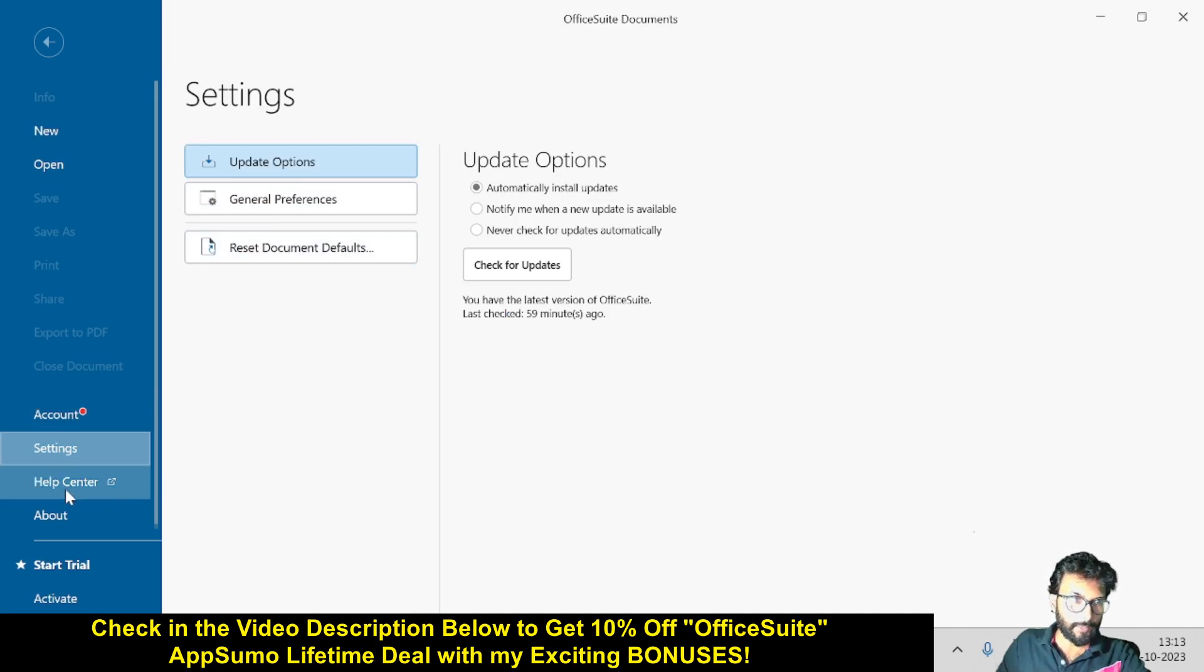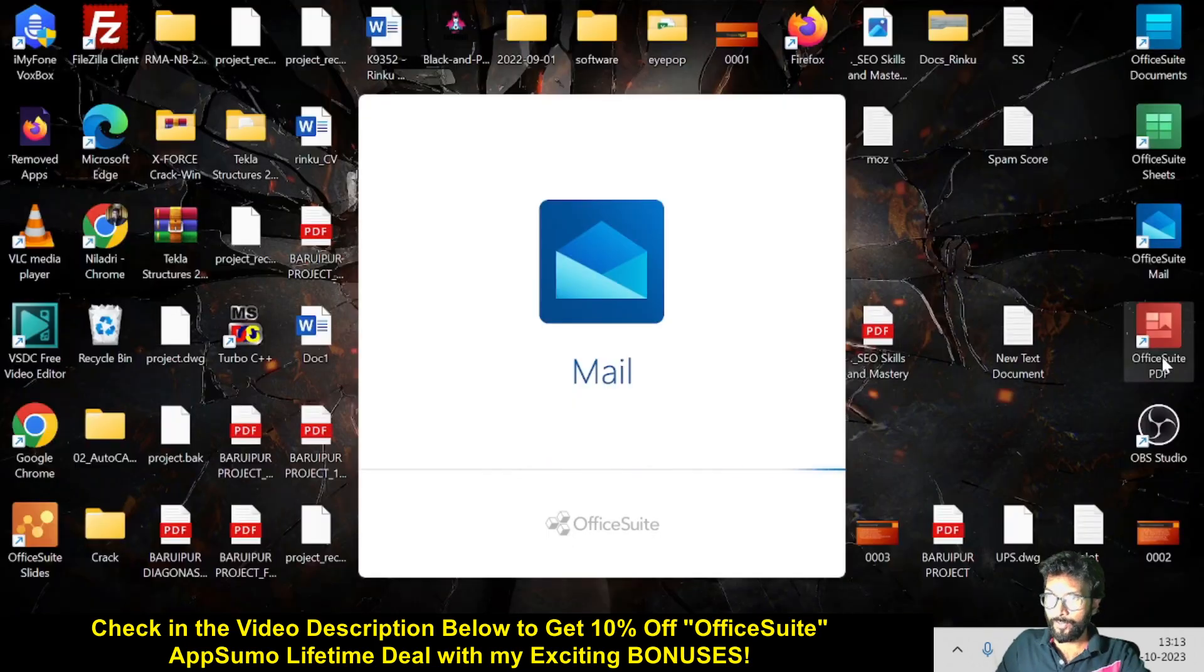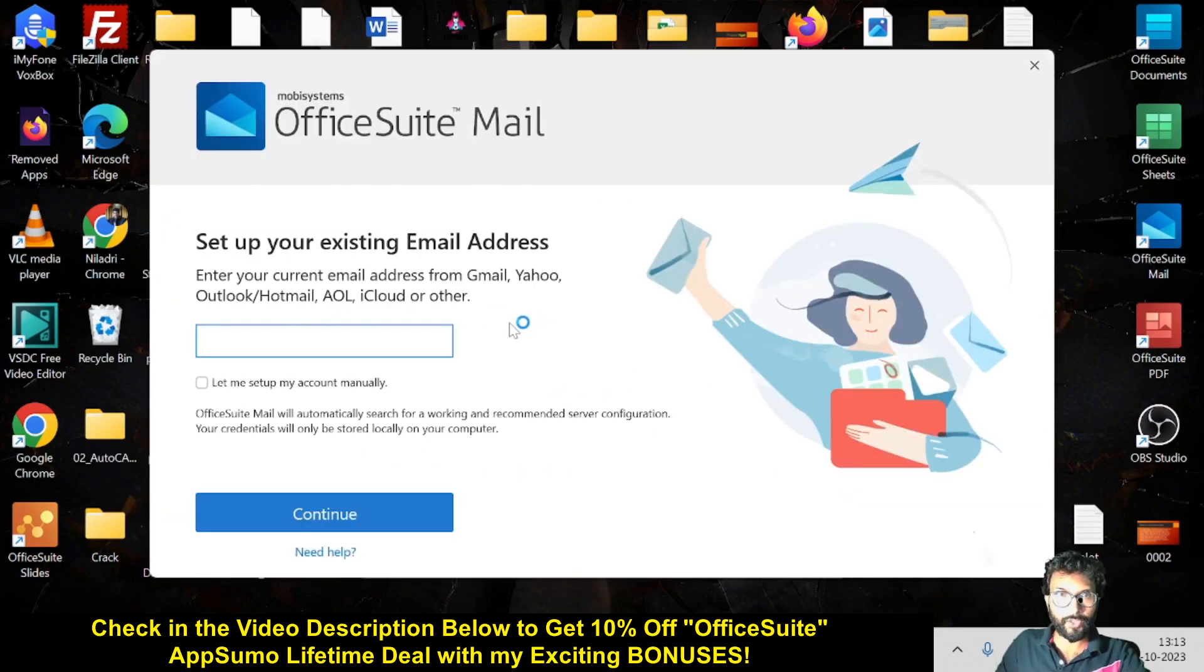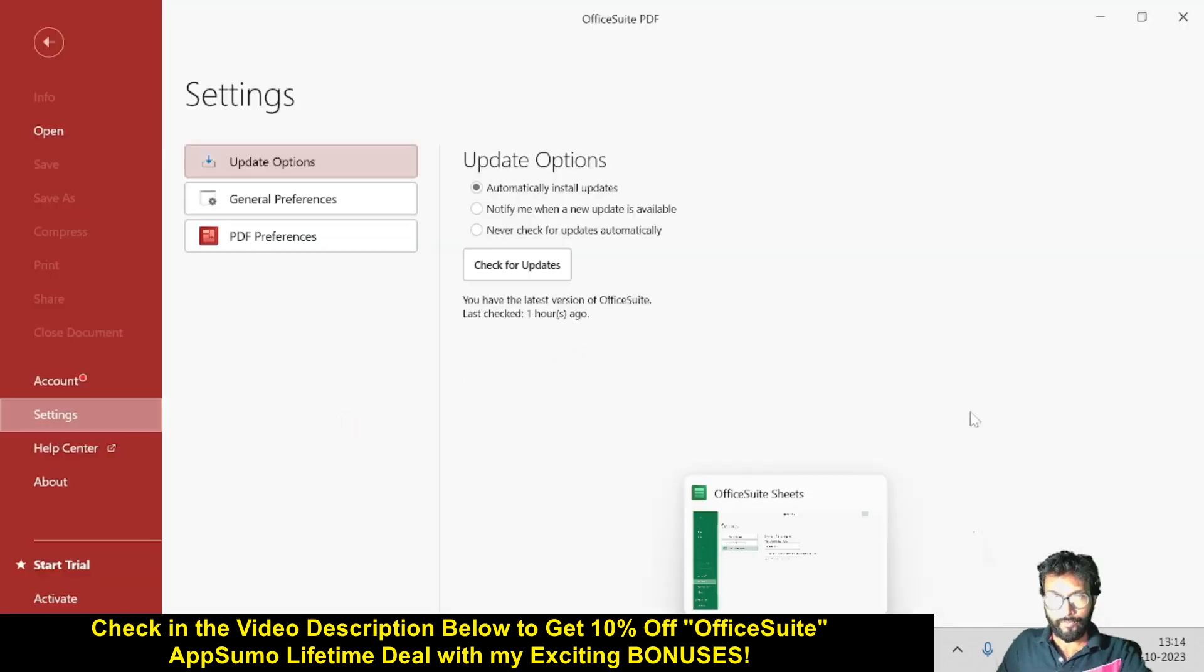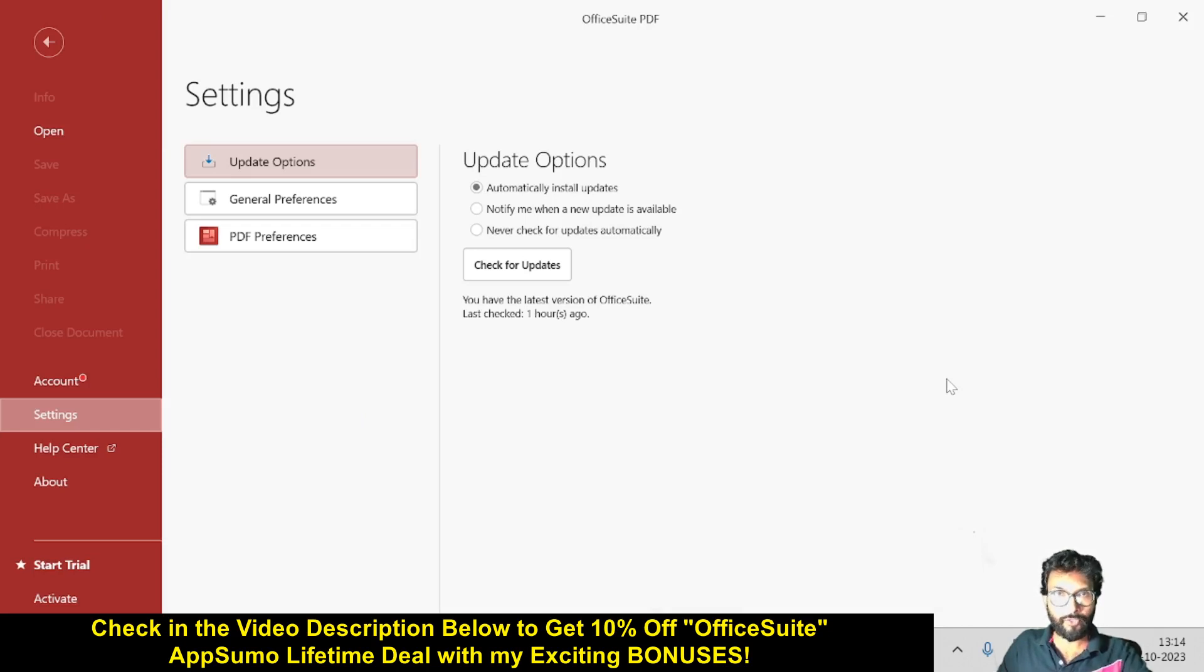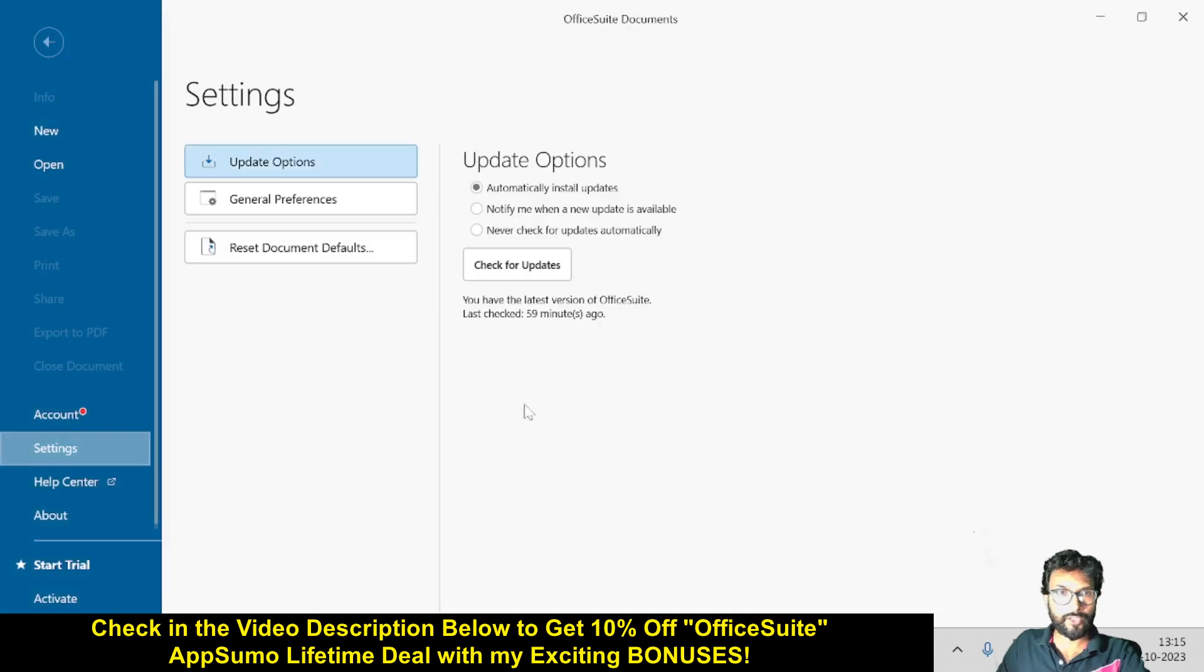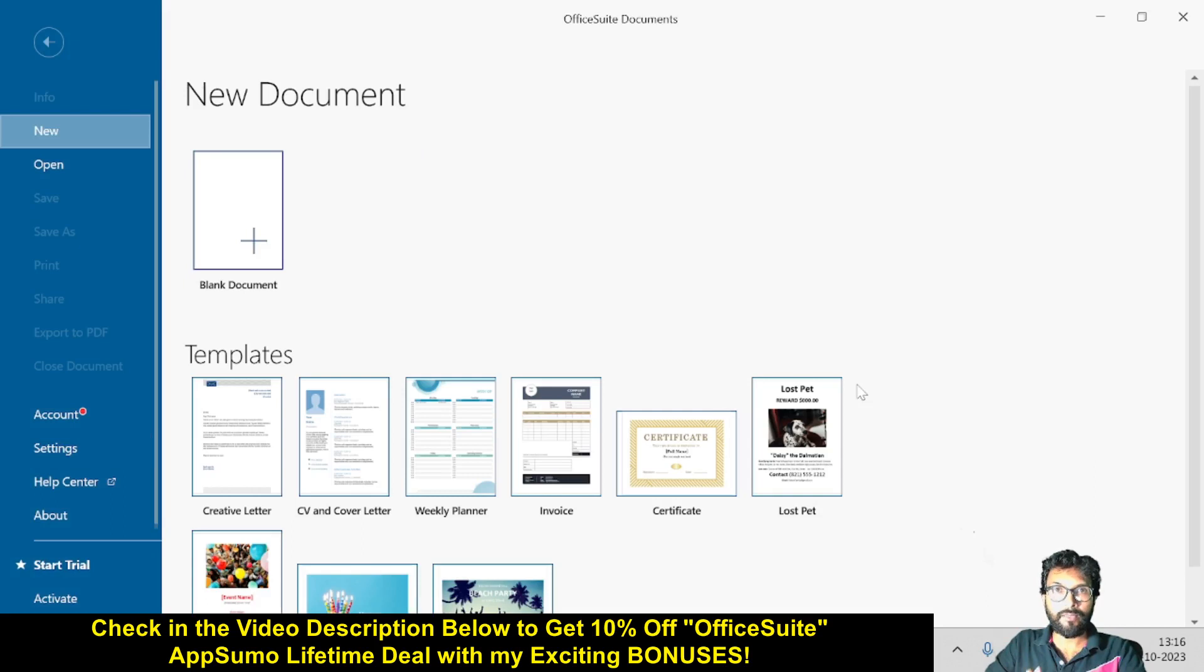That's all about OfficeSuite Document. There's also OfficeSuite PDF, but I'm not showing everything here. I have not set up the account with OfficeSuite Mail and OfficeSuite PDF, so I'm not showing you all the details. I have created the account for OfficeSuite Sheets and OfficeSuite Document.